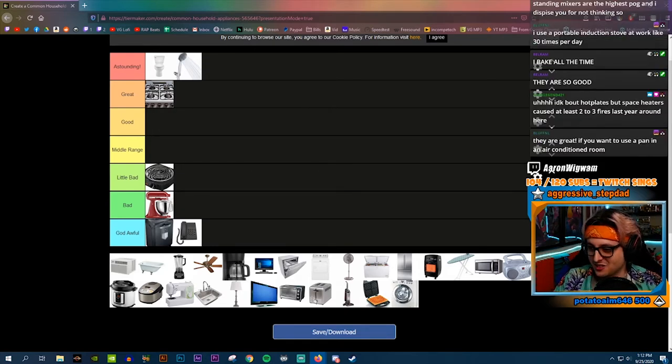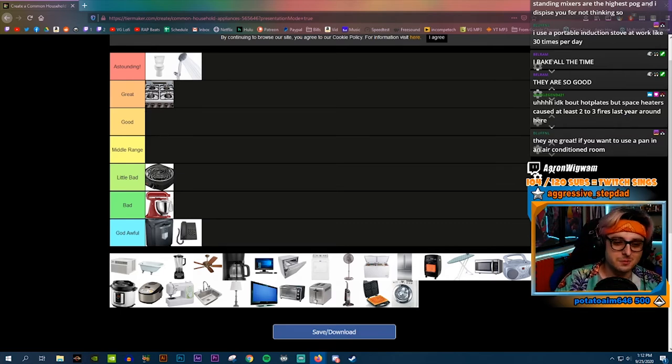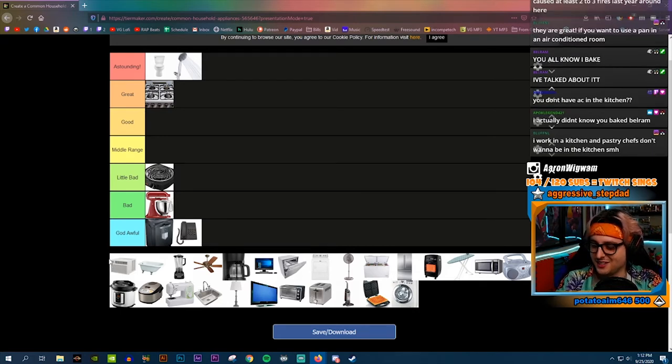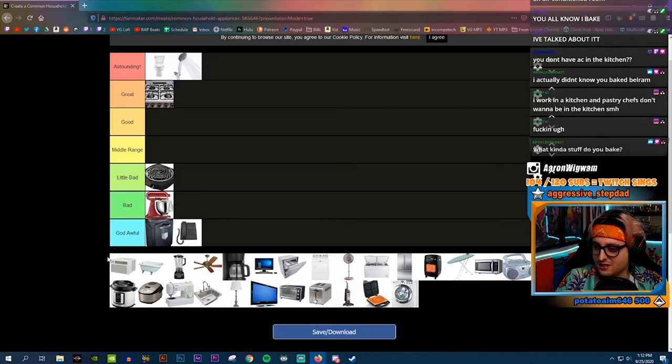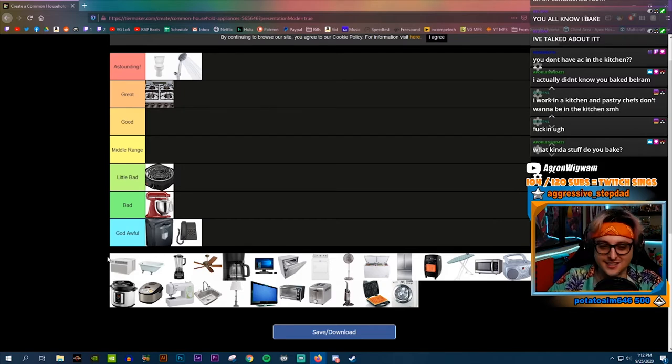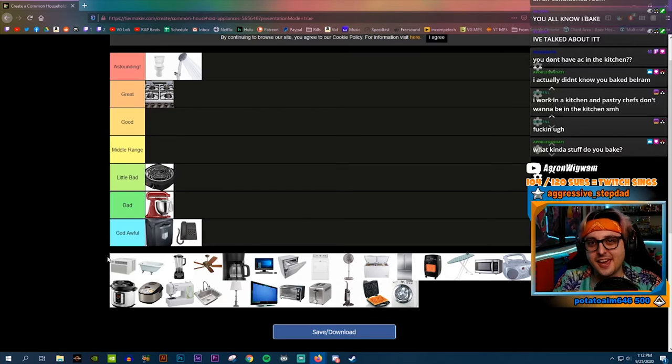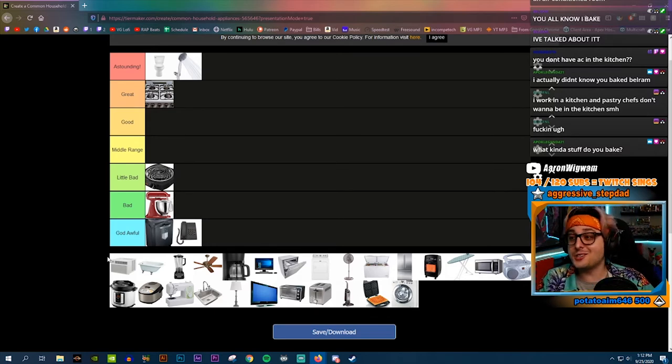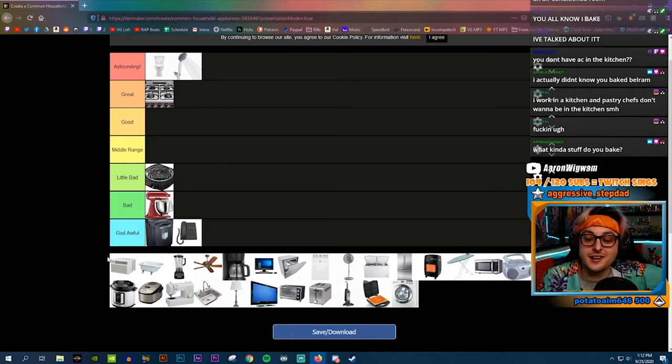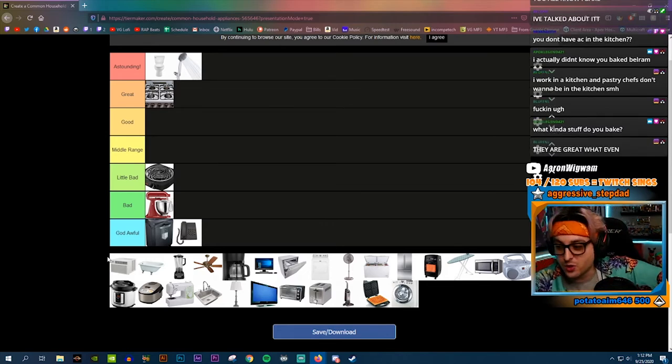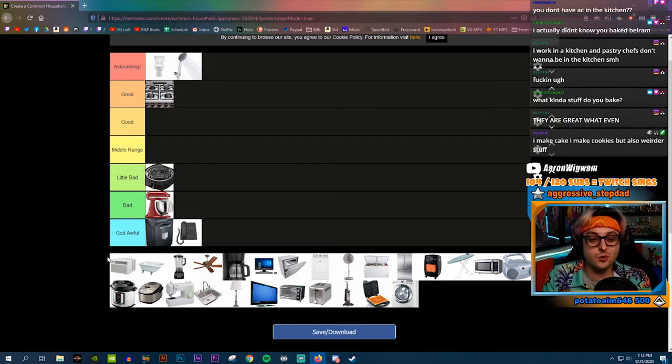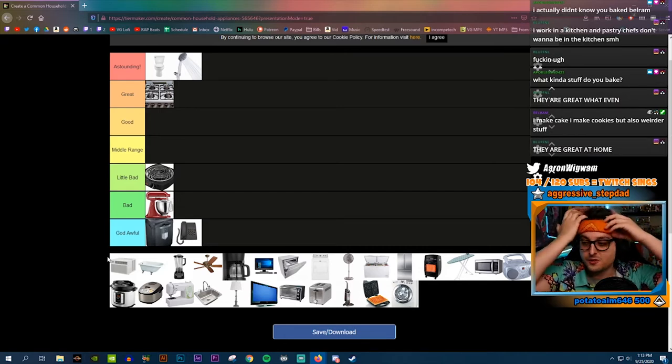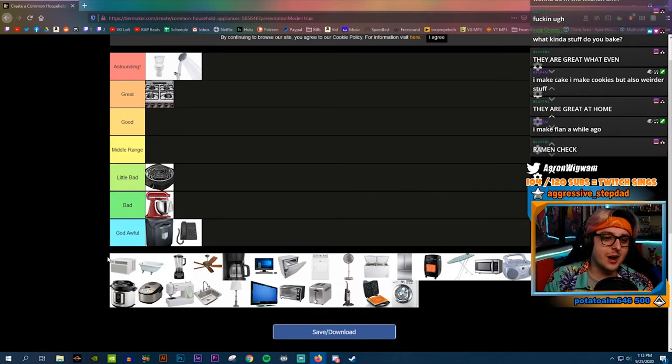This is a household appliance list. Everything we're talking about is in the context of a home, not a professional kitchen. If this was in the context of anywhere in the world, then the shredder and the landline would be slightly higher because for a business they're very useful. At home they're not great.